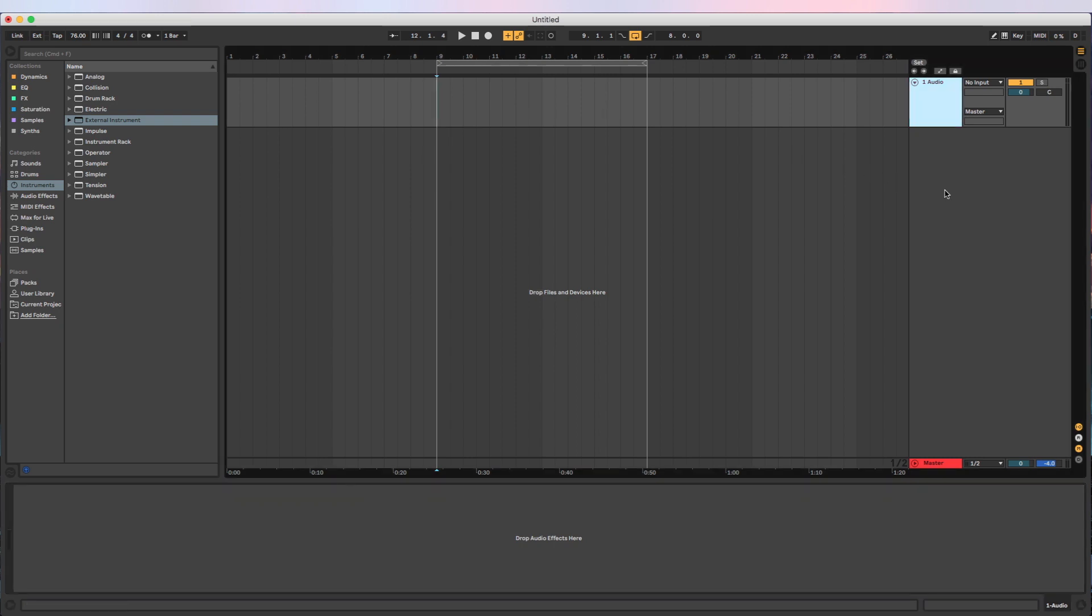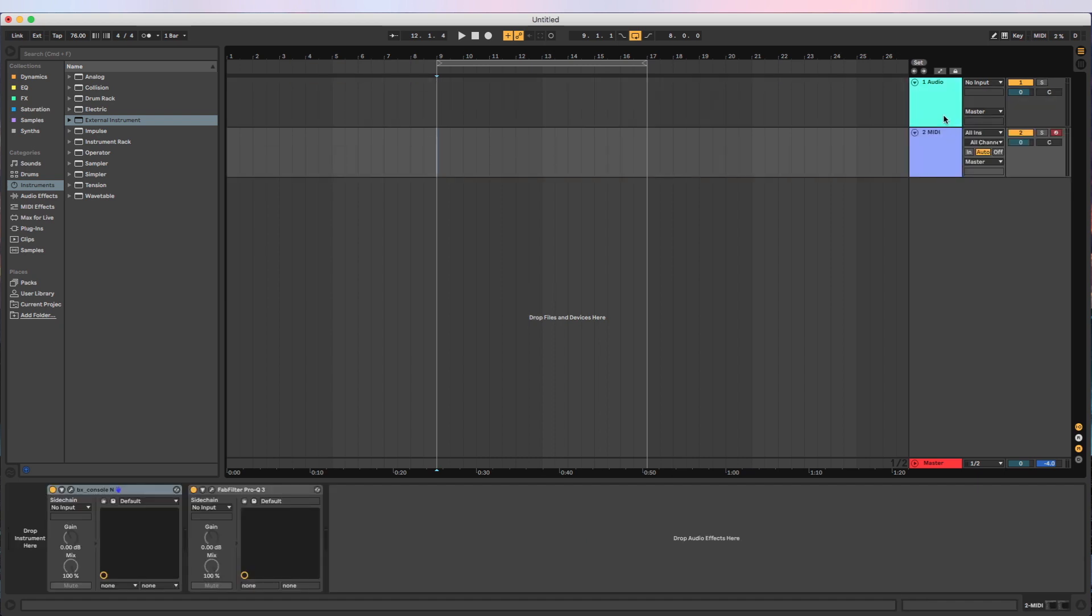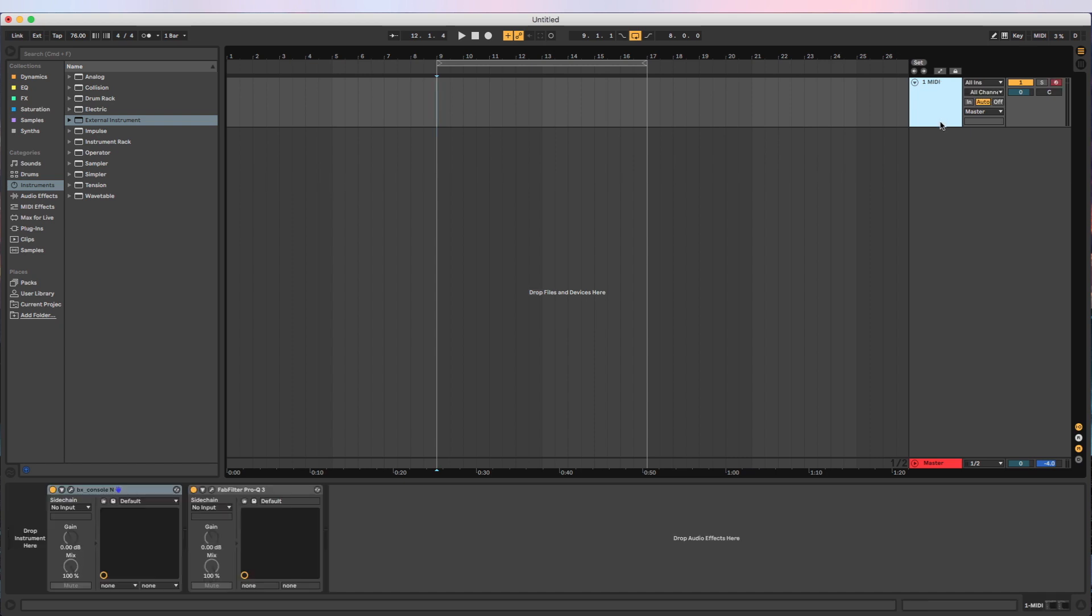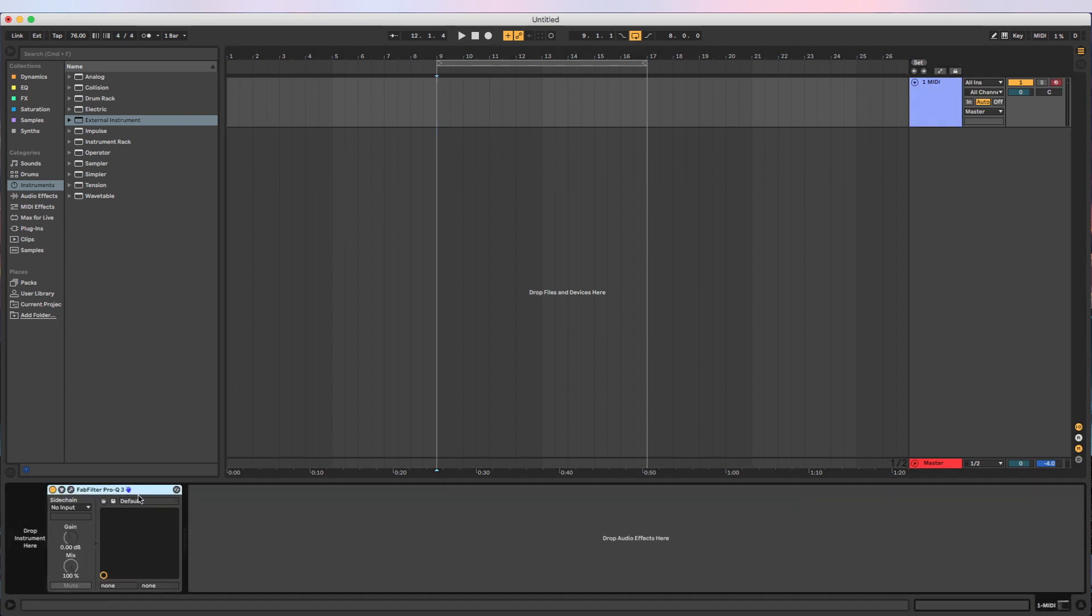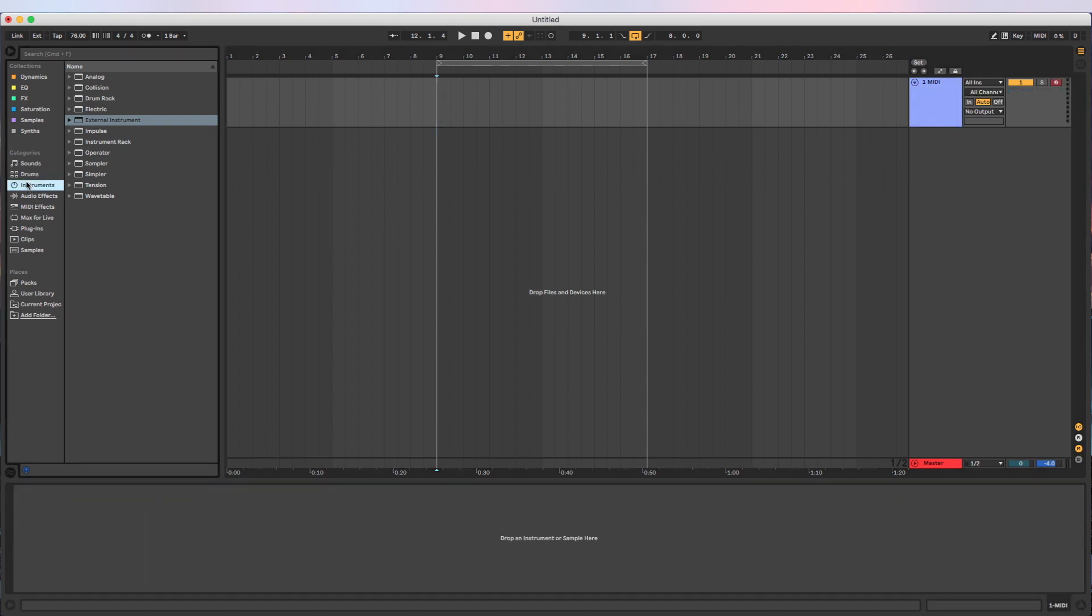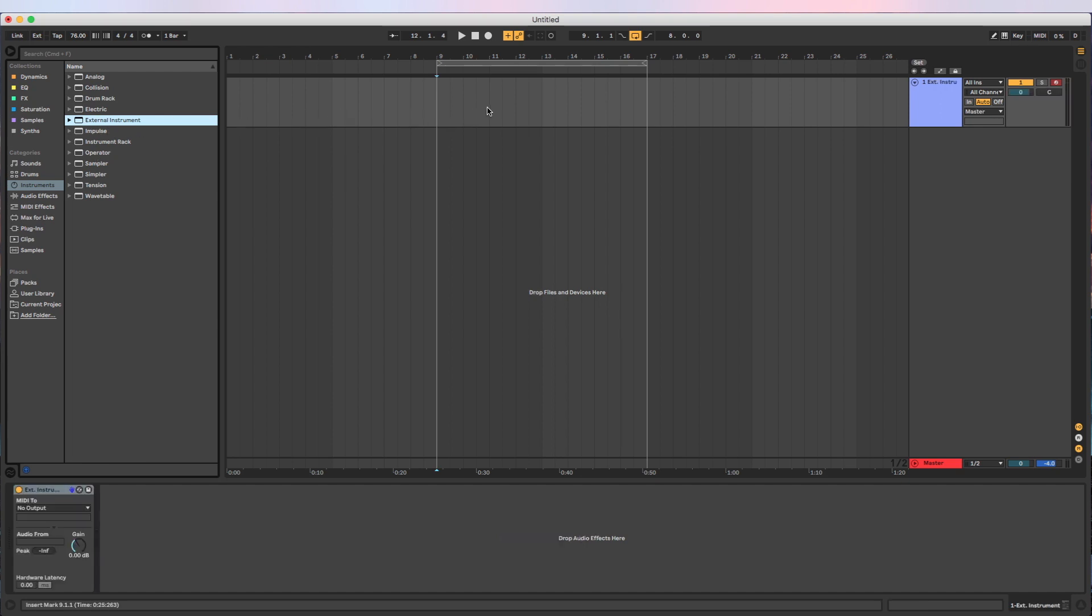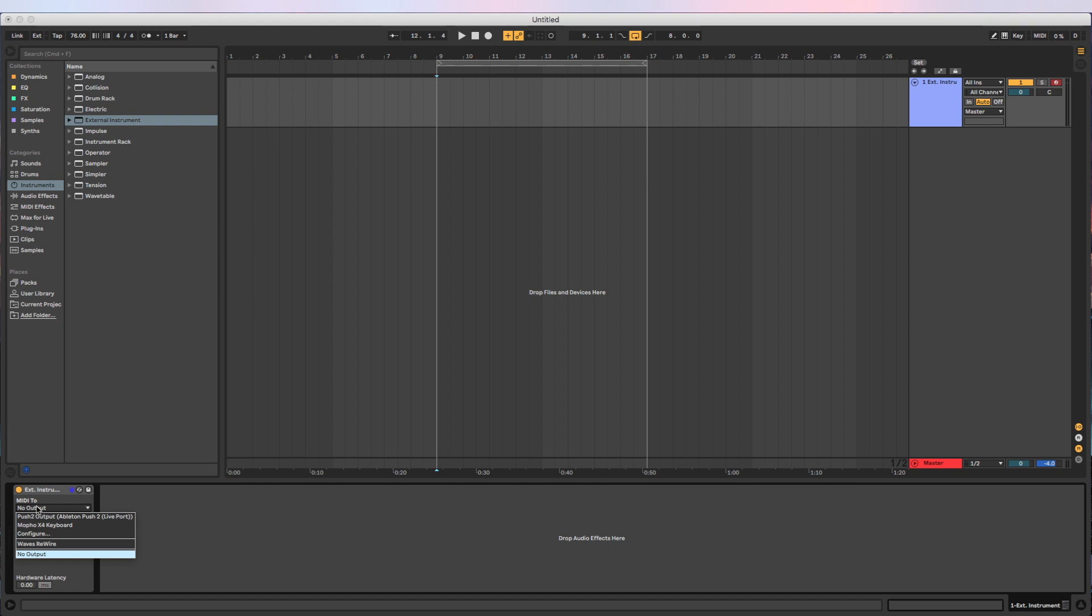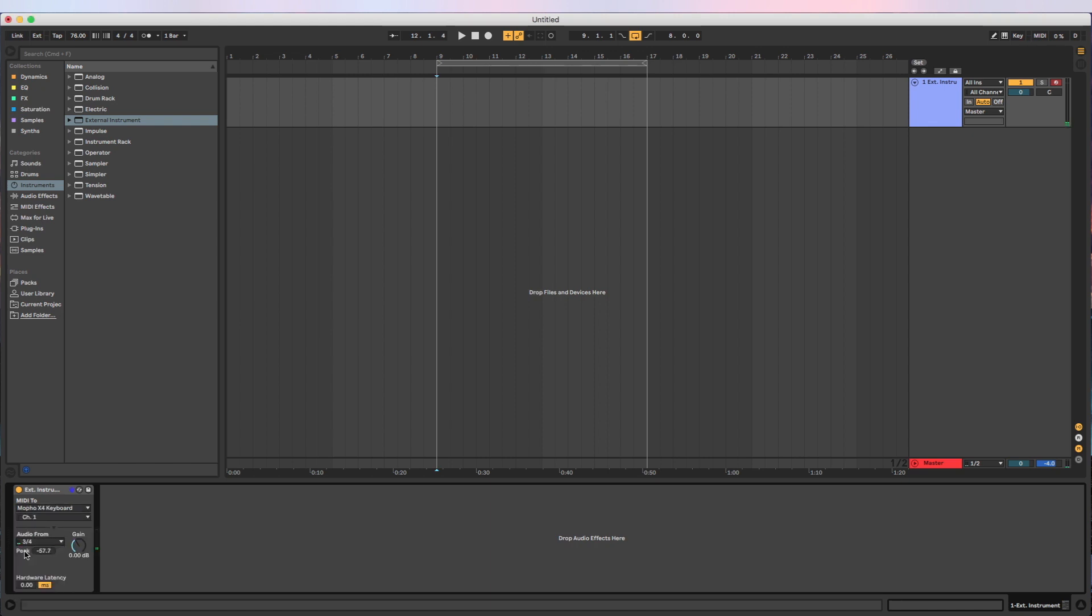And it doesn't get any easier than this. All you need to do to interface with your synth and Ableton is just create a new MIDI channel. We're going to clean up our track, get rid of the stuff that we don't need. And in instruments, you're going to find this external instrument here. It's no different behavior wise from Analog, Collision, Operator, anything. You just drag it right onto a MIDI track and then select your MIDI output. You're outputting MIDI to your keyboard here, and we're pulling audio in through channel three and four. And that's it.